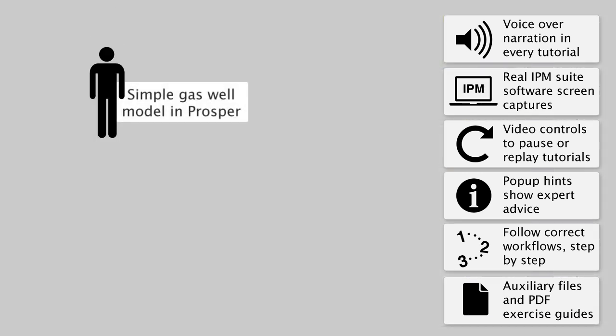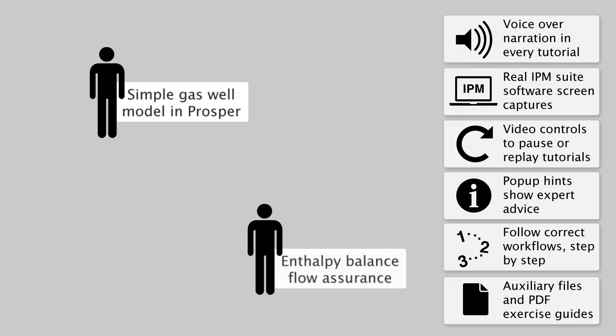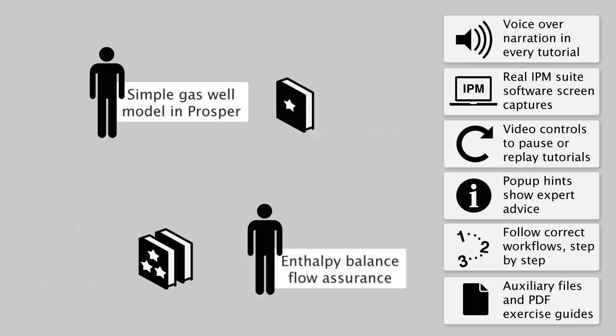Either for a new user with basic questions, or for an experienced IPM user with complex modeling challenges, our tutorials have a wide range of complexity levels that fit both.